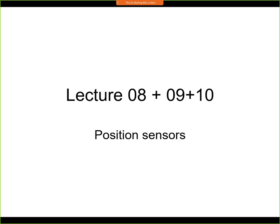Today's lecture will be about position sensors, and since this is quite a large topic, we will be discussing it for the next three lectures. We will learn a lot about position sensors. This is quite an important topic because in many machines you need to measure position somehow.